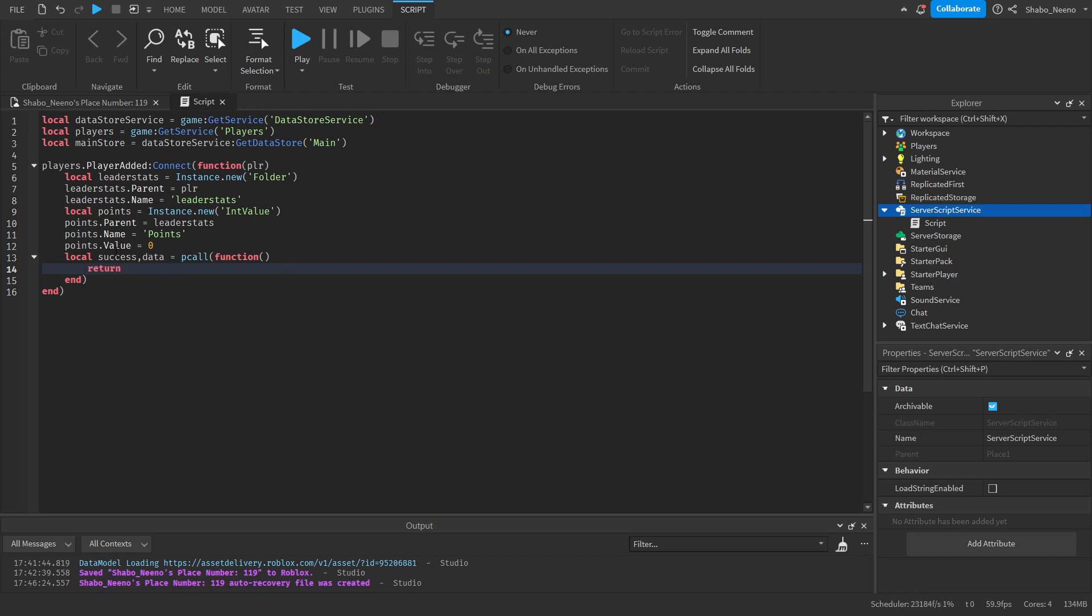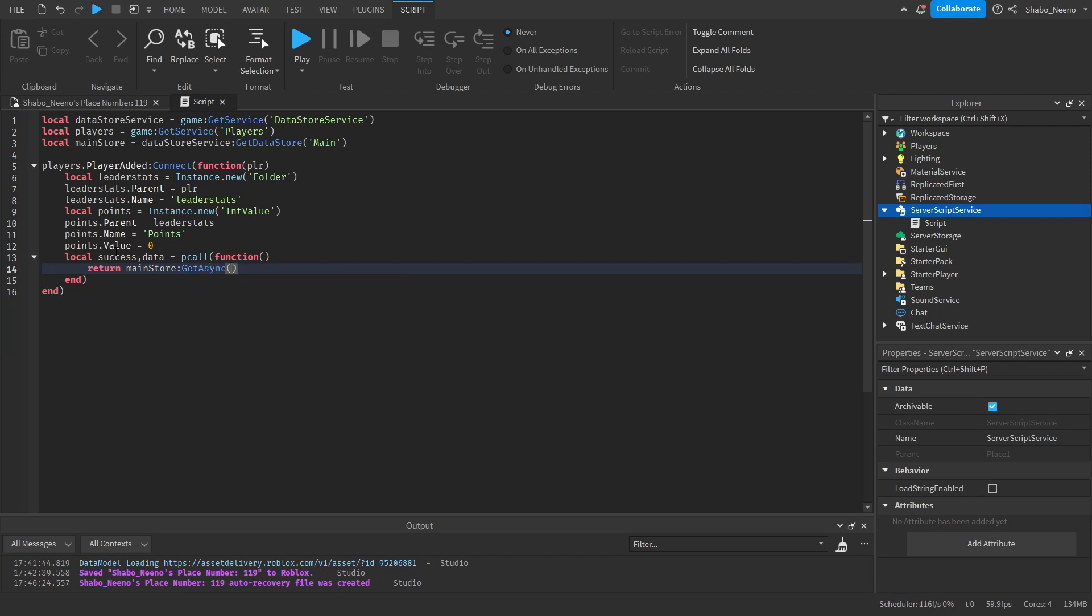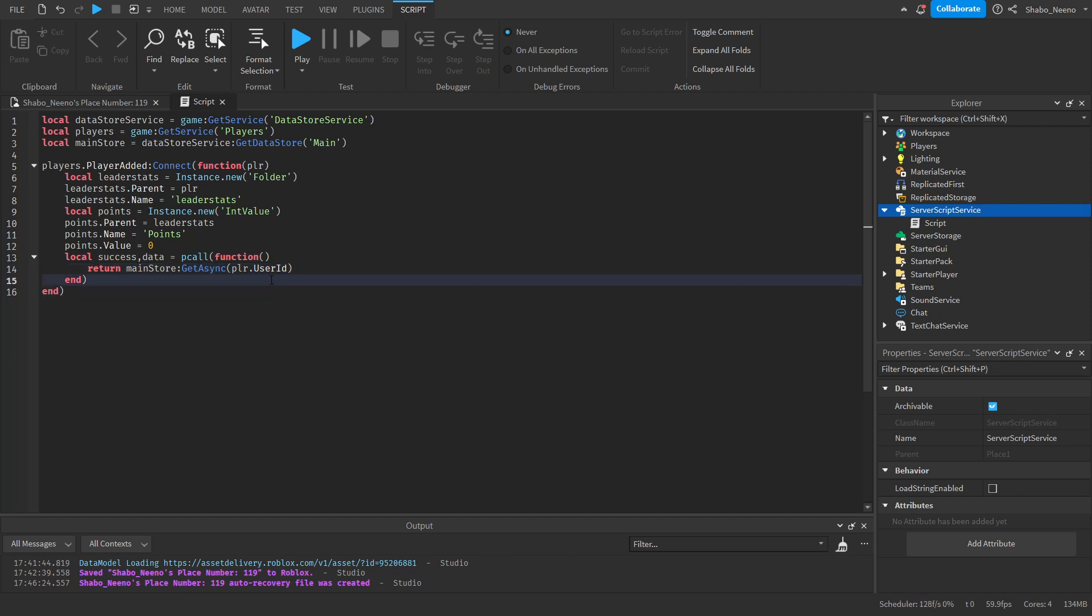Main store. Get async player dot user id. You can also use their name, but the user id is more reliable. Because they're able to change their username.